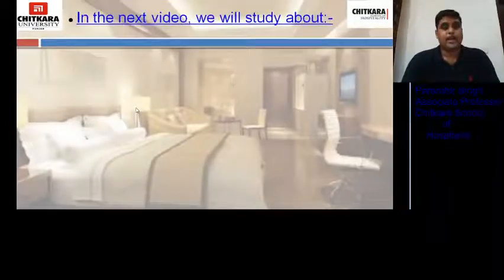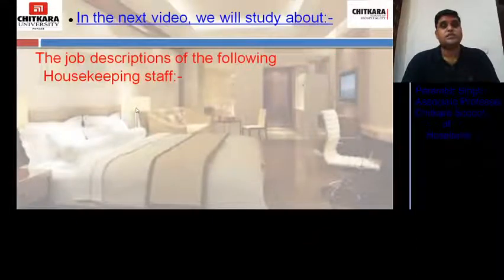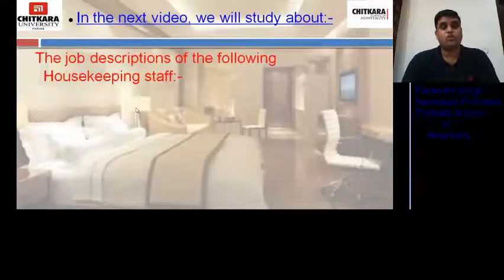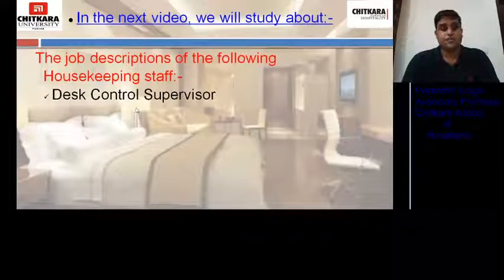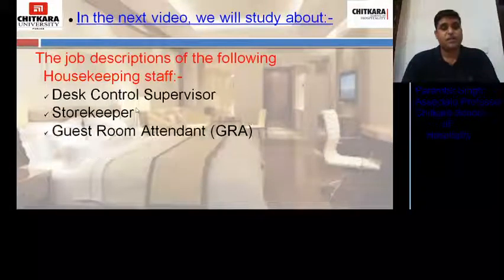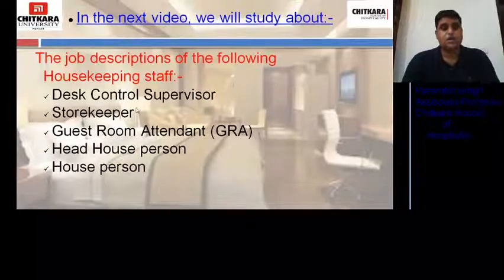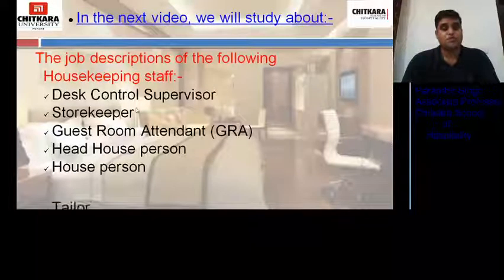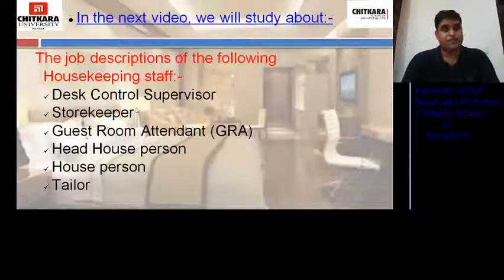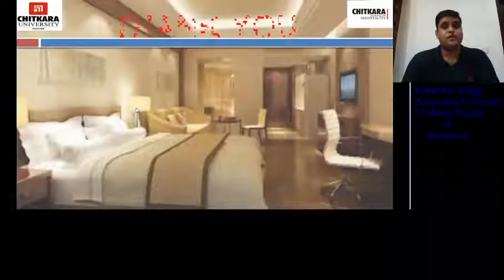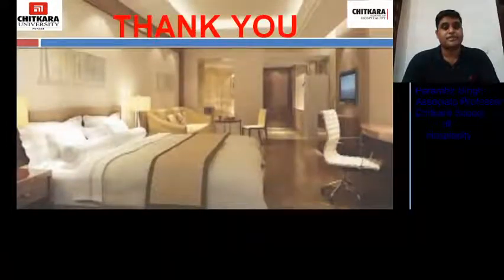That's all for the day. In the next video, we will study the job descriptions of the following housekeeping staff: desk control supervisor, storekeeper, guest room attendant, head house person, house person, and tailor. Till then, thank you and have a nice day.